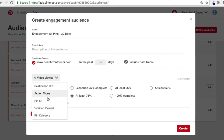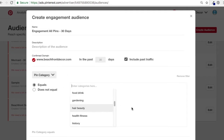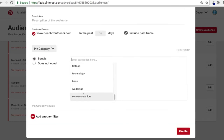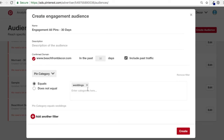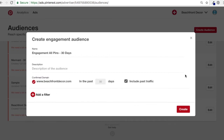It just depends on your preferences. There's also pin categories — you can enter the Pinterest categories for anyone who's engaged with your pin in a certain category. For example, I'm in home decor but I also have wedding pins, so I could enter weddings to target anyone who's engaged with my wedding pins. We're not going to add any filters for this one, so click Remove Filter and click Create — that'll do Engagement, All Pins, 30 days, include past traffic.